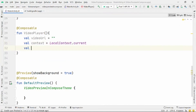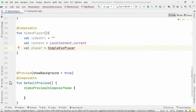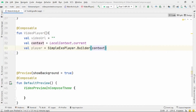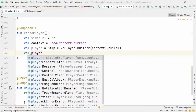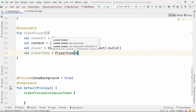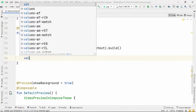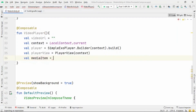I've created a variable for the video URL, so we'll add our video URL inside this variable. Then I've created a context variable using LocalContext. Next, we'll create a player using SimpleExoPlayer with the builder context. Then for the PlayerView, we'll add a PlayerView and associate it with the player. After that, we'll create a media item and associate it with the player.